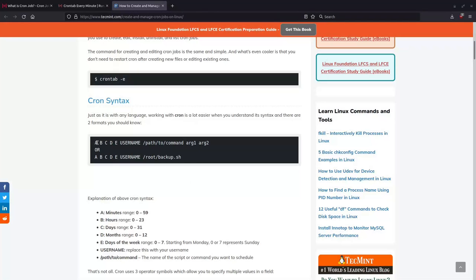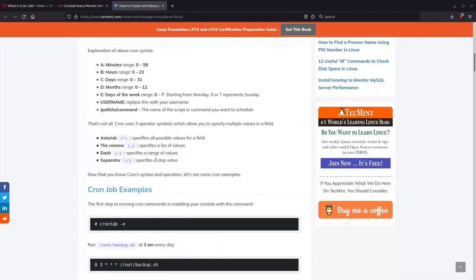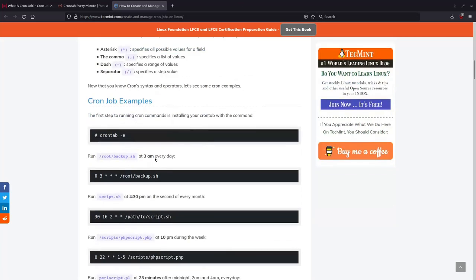So this is the syntax you would use to create a cron job. The asterisk specifies all possible values for a field, so just like this example they show here to run it at 3 a.m. every day.